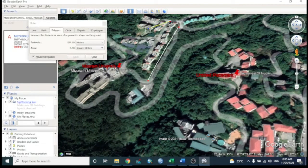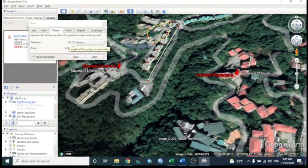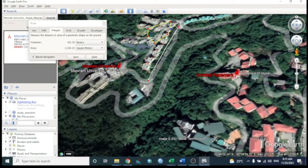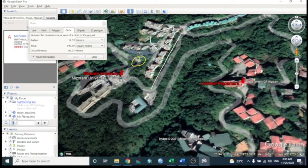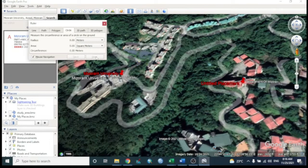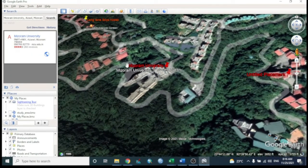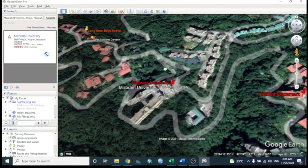We can also create a polygon boundary and measure its perimeter and area. For example, a polygon boundary shows 192.39 meters in length and 2326.22 square meters in area. There are also circle, 3D path, and polygon options available for measurement.